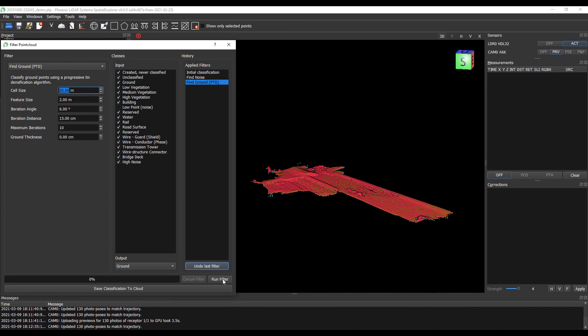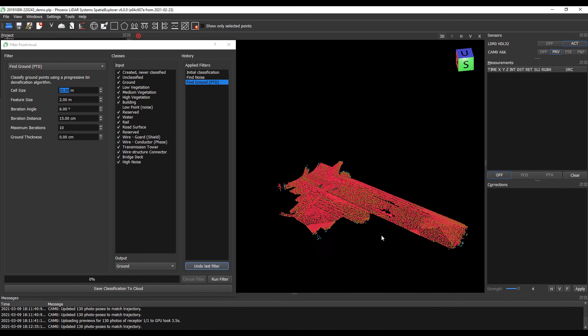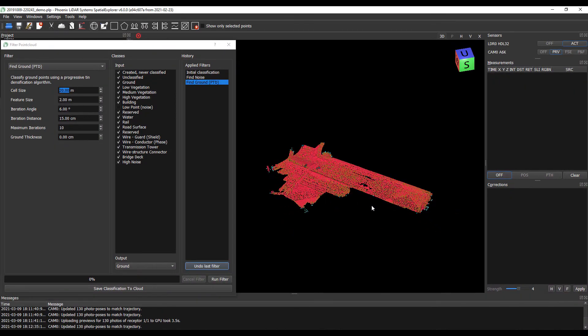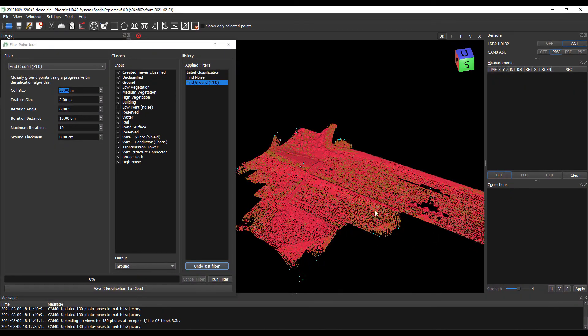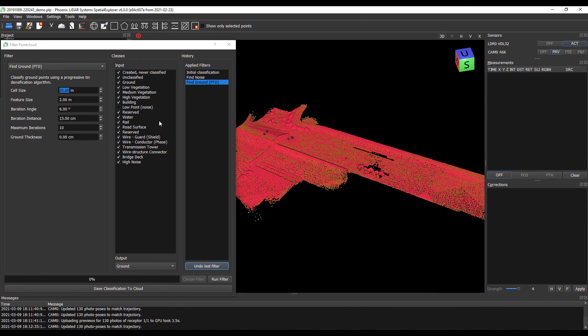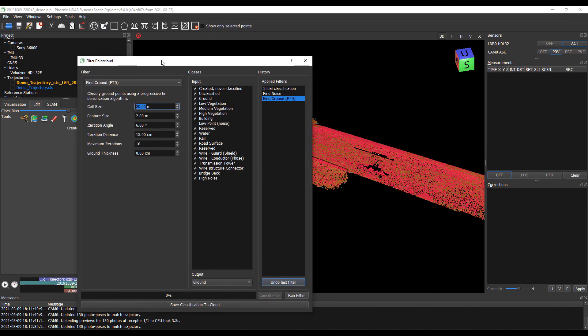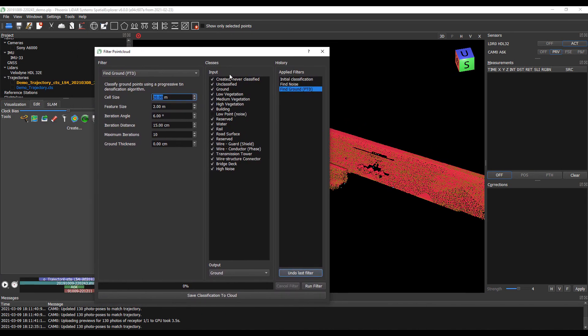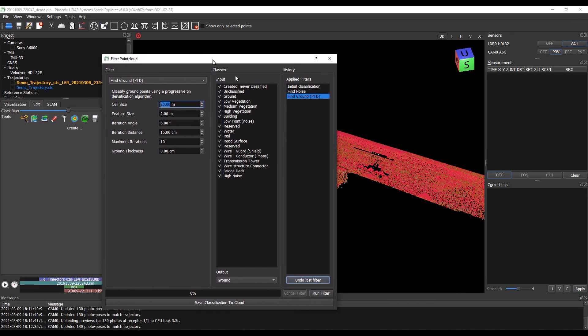Now that our classification is complete, we can see that we have a fair number of ground points in this point cloud, and we can actually visualize this a little bit better.